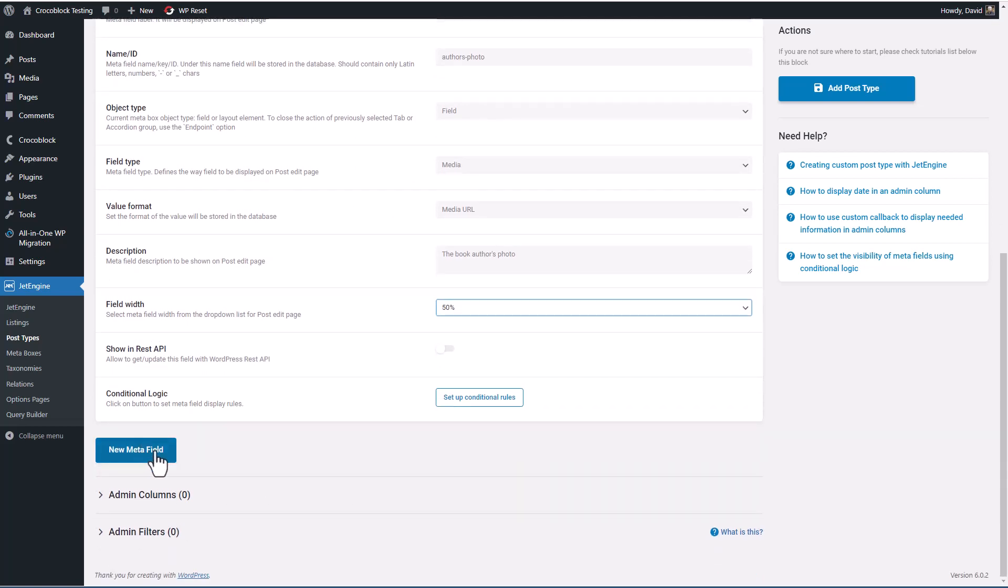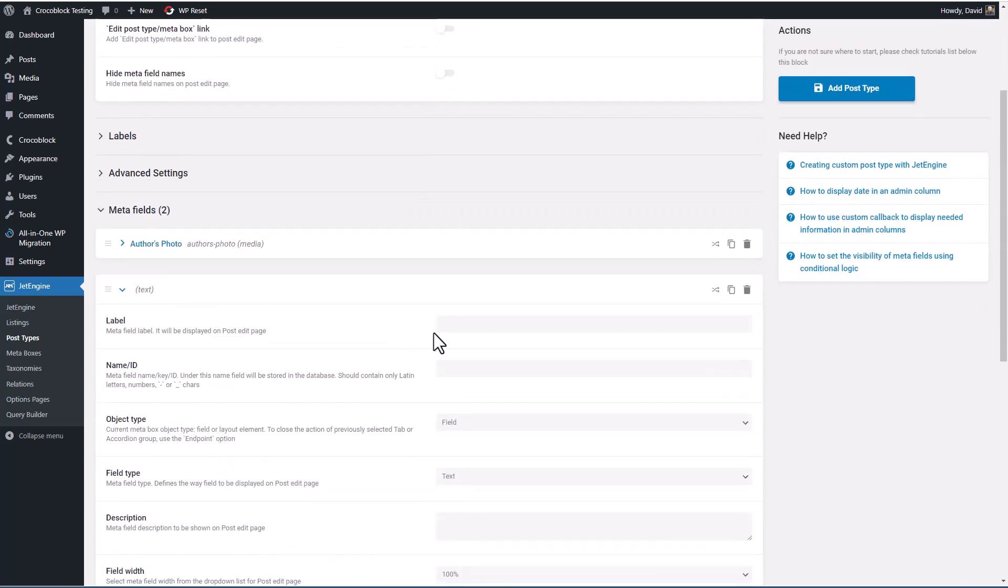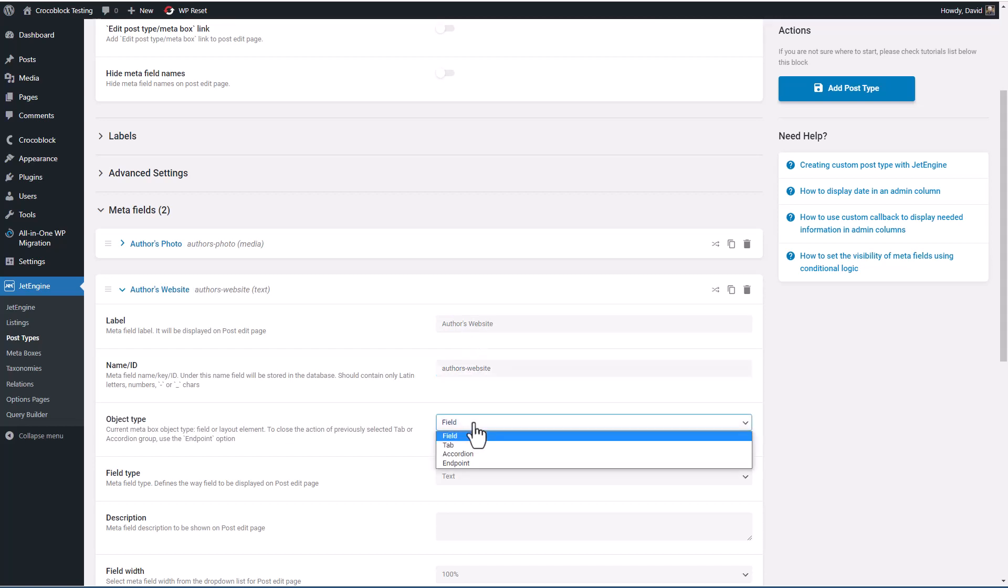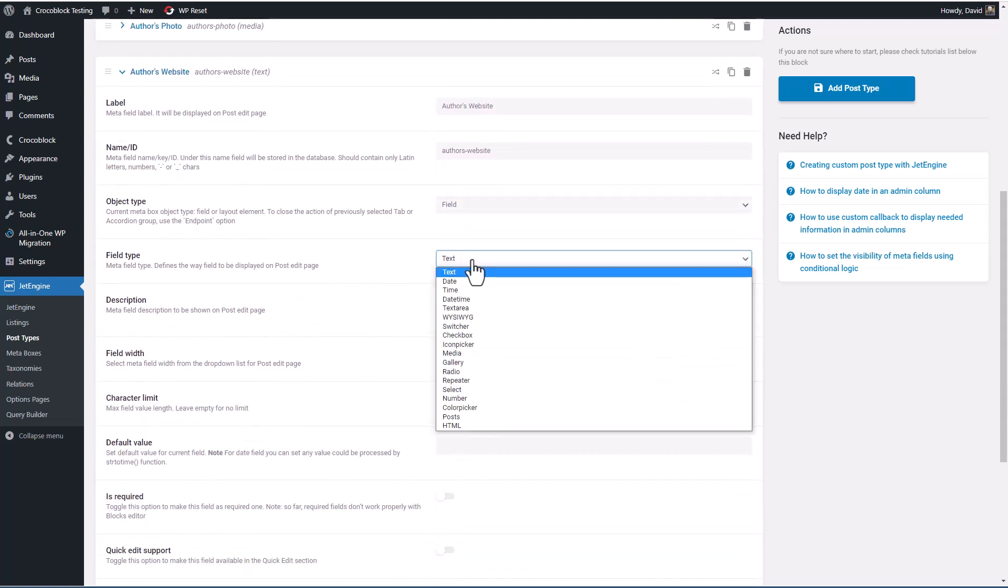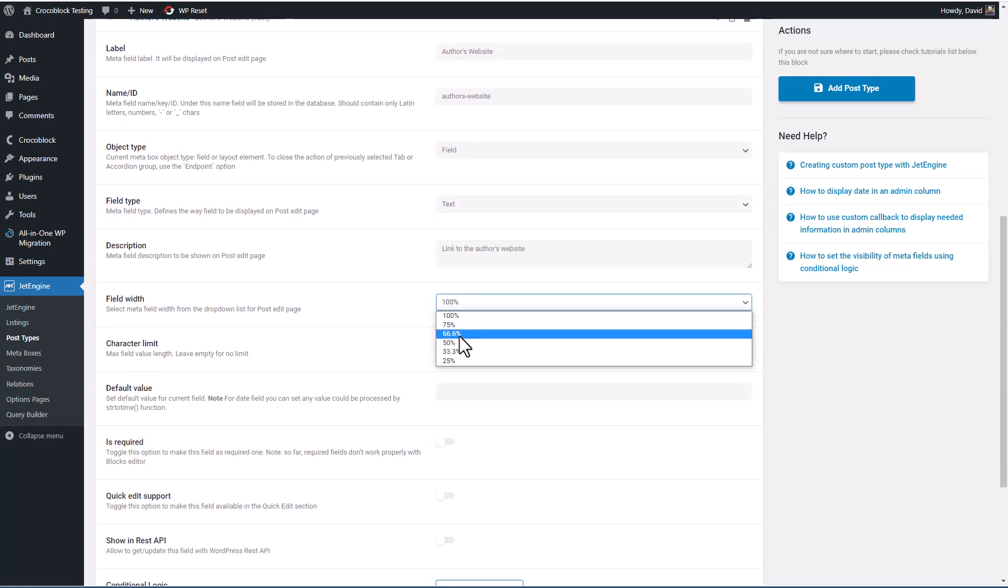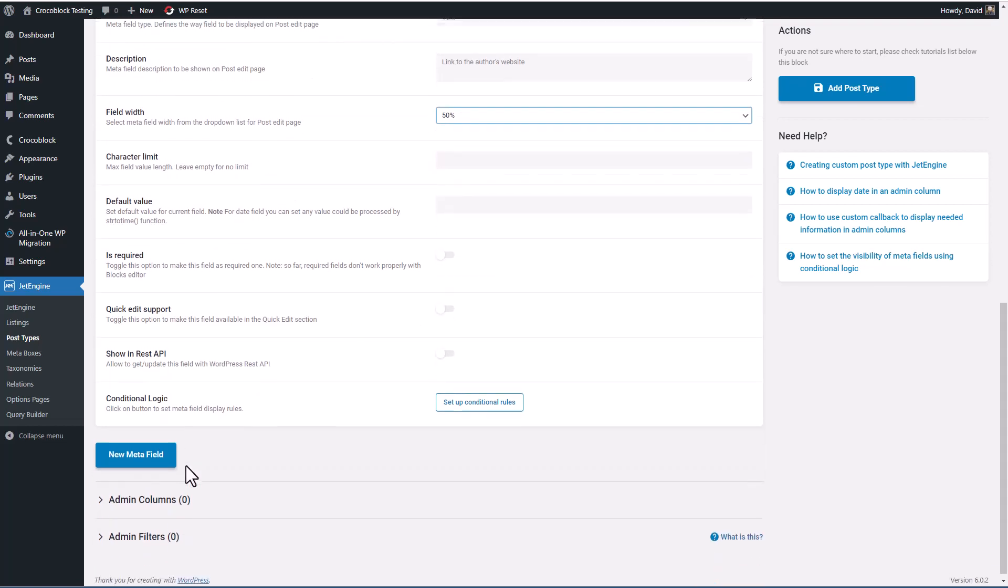Okay, let's add another field. And we'll call this one 'author's website.' And again, I'm going to take out the apostrophe. And this is a field. Now, many custom field plugins have a dedicated field for URLs. JetEngine does not, you just use the text field. And we'll set this to also be 50%. So these two custom fields will show up side by side. We don't need to limit the number of characters or have a default value. I won't set it as required. We enable this, it would show in the quick edit dialog,